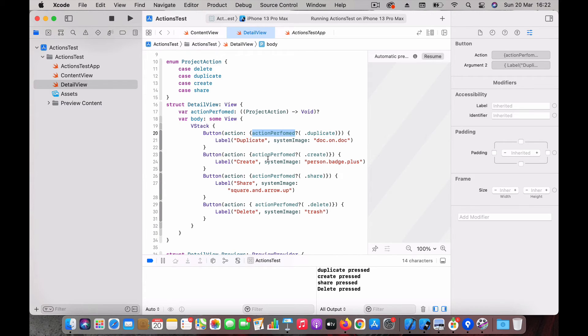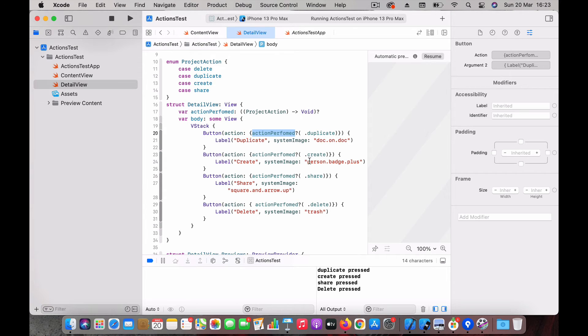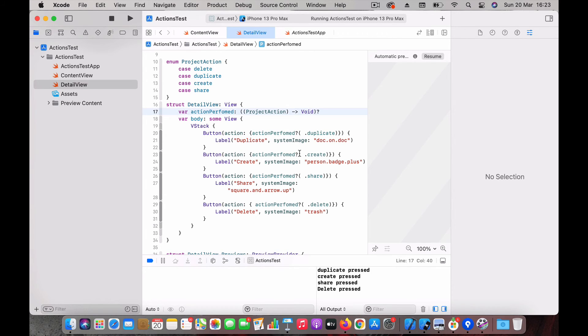That's pretty much it. Whenever a user presses any of the buttons, we will just call this closure with the action perform.